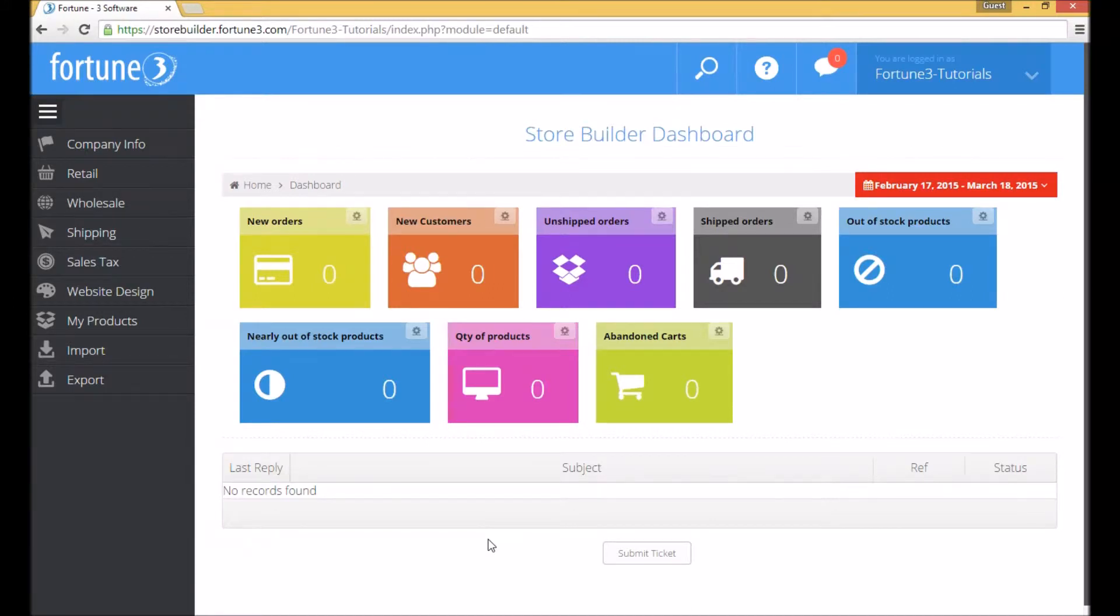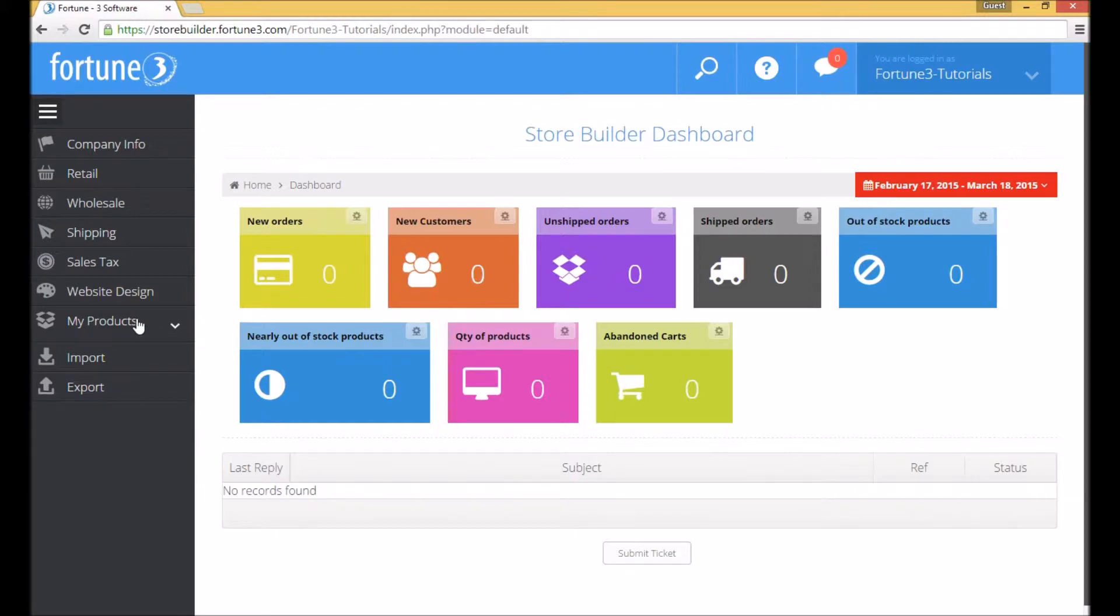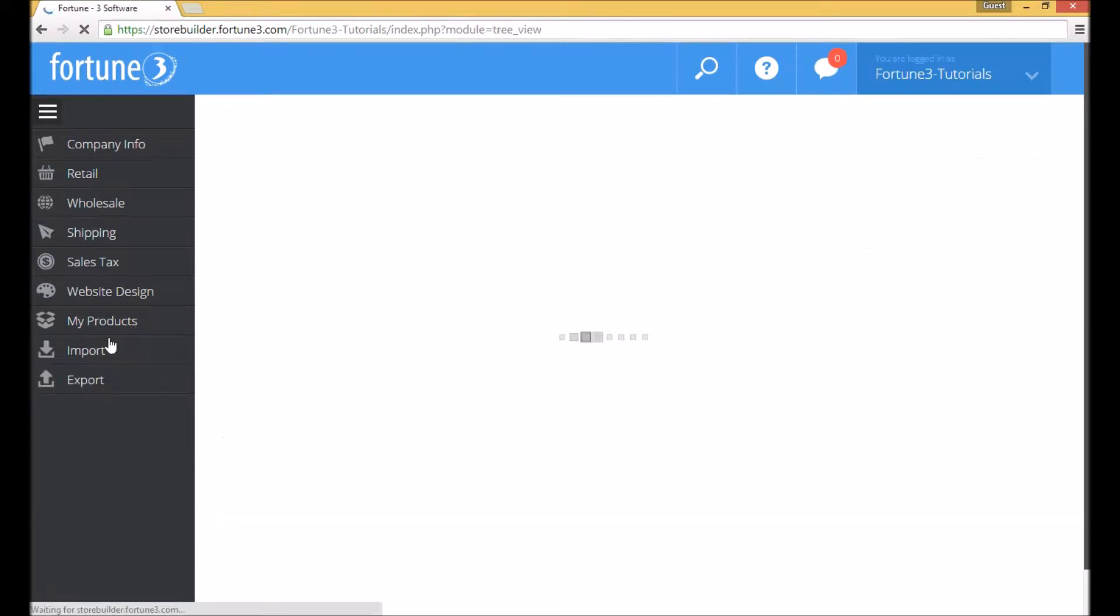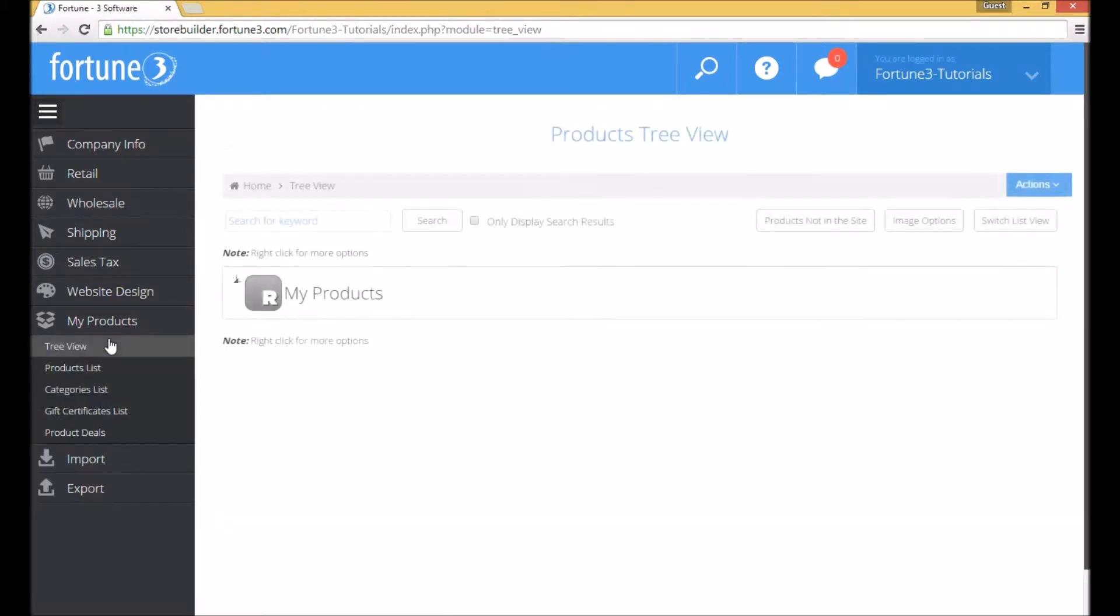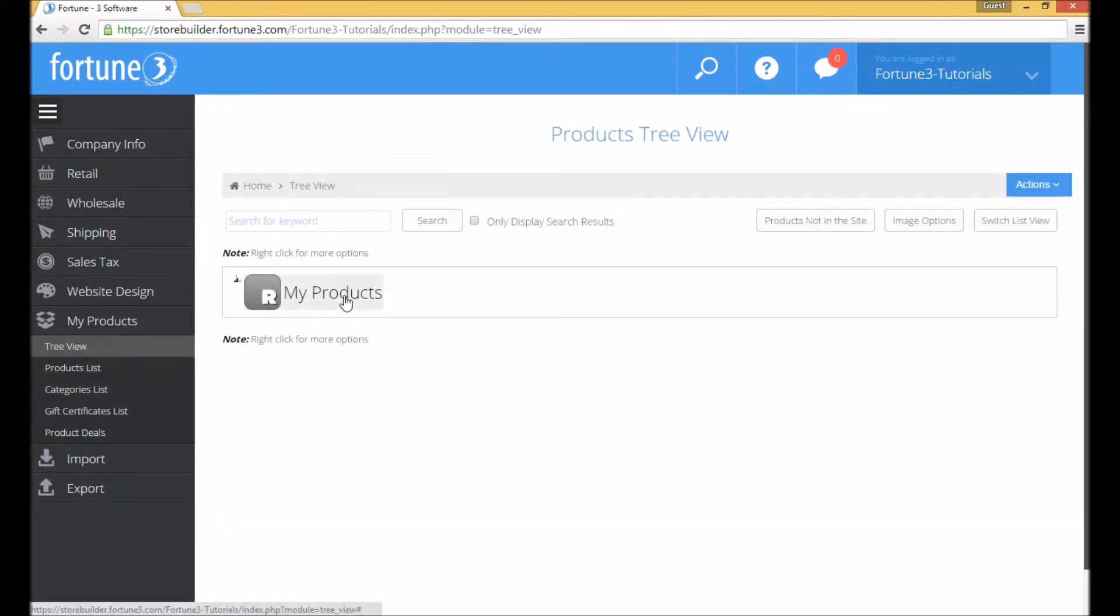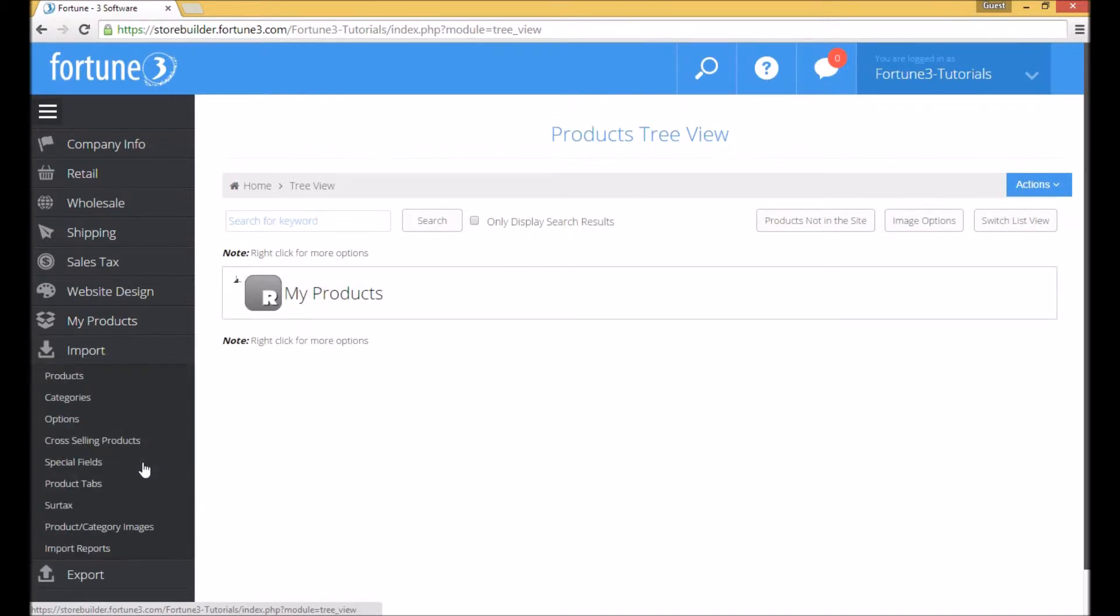Importing categories is a simple process. There are currently zero products on the web store, and clicking on my products and on tree view will show me that my product tree is currently empty. I will be using the import categories feature found in the left side menu.